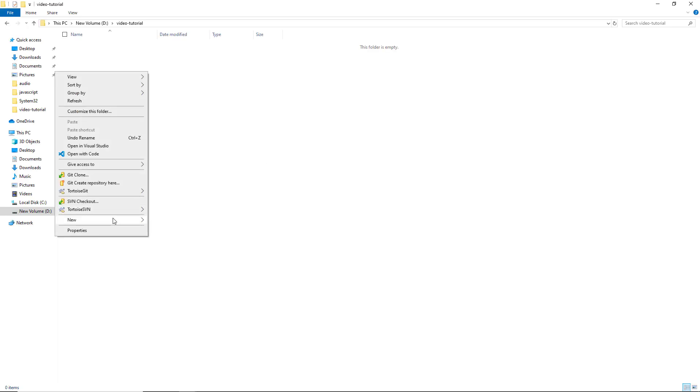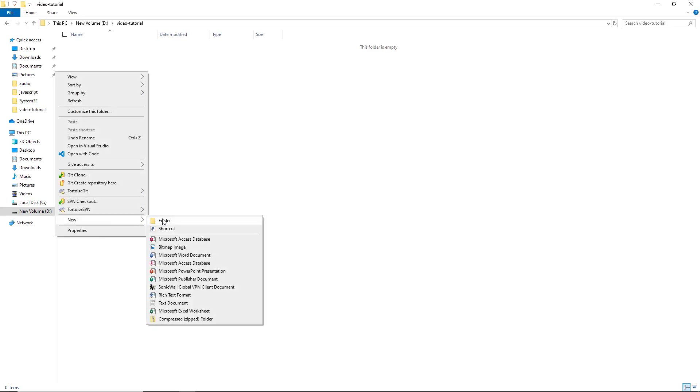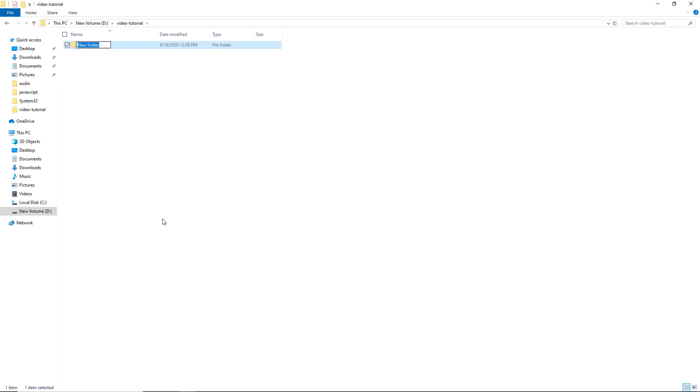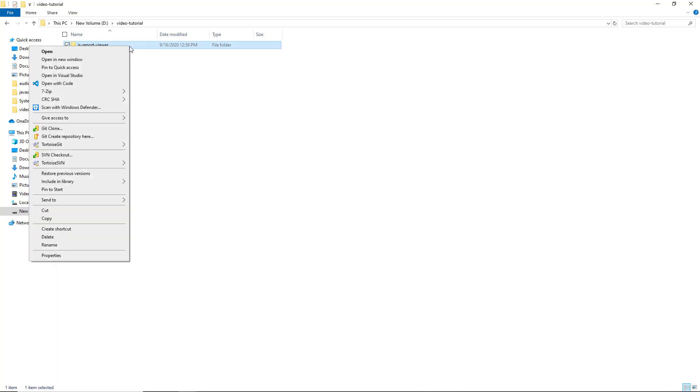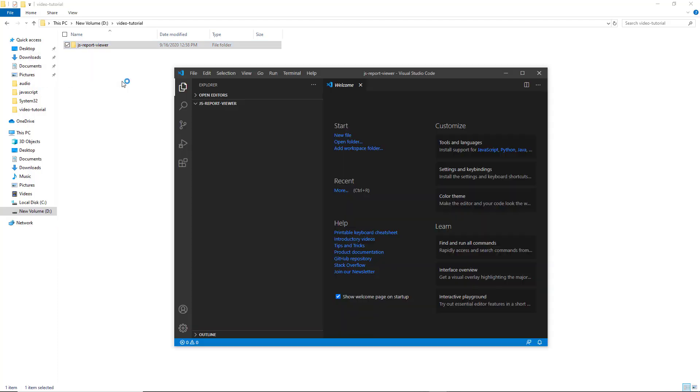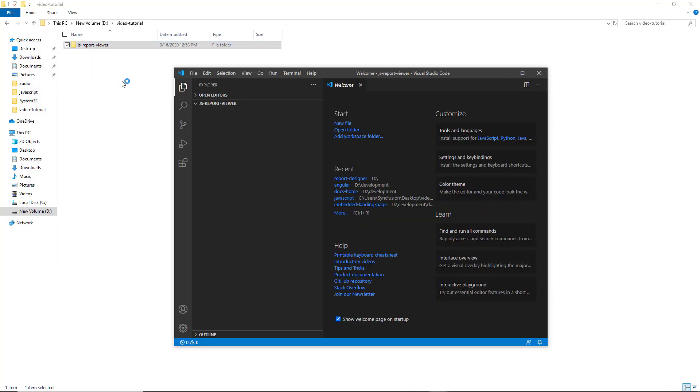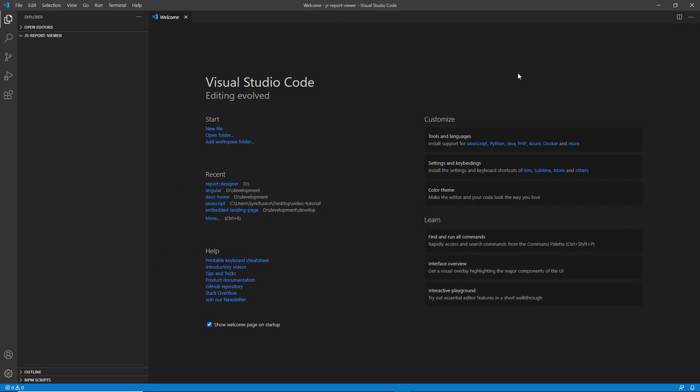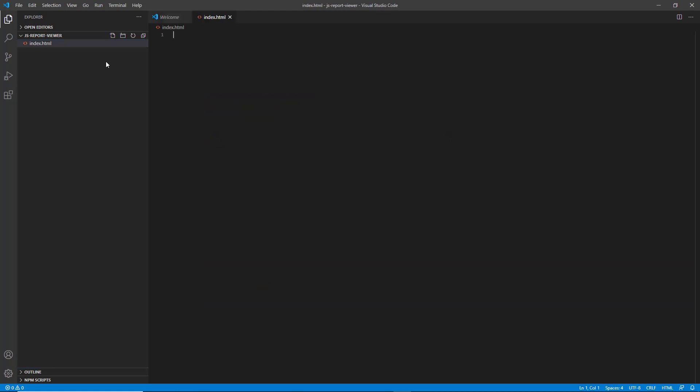Create a new folder and name it. I named mine JS Report Viewer. Open the folder in Visual Studio Code. I am using Visual Studio Code for editing purposes. You can use any editor to get started. Create a new HTML file, name it index.html, and enter the following code.